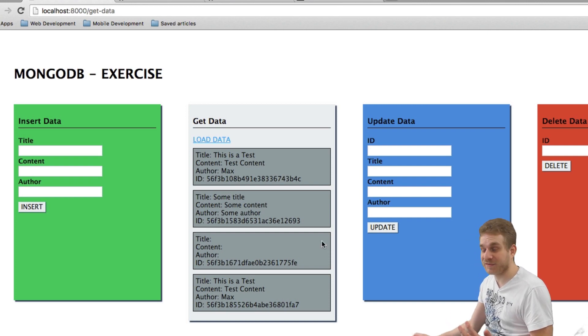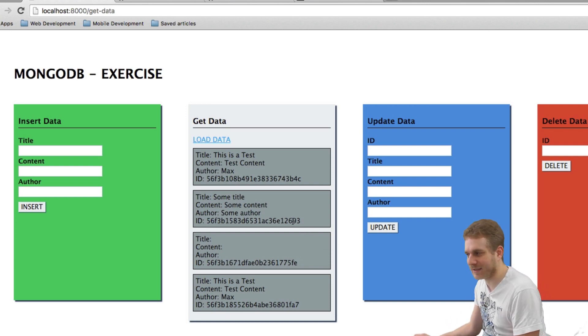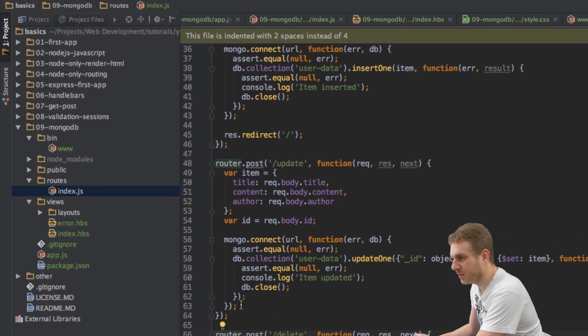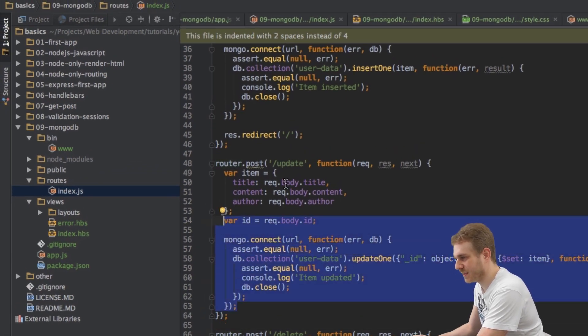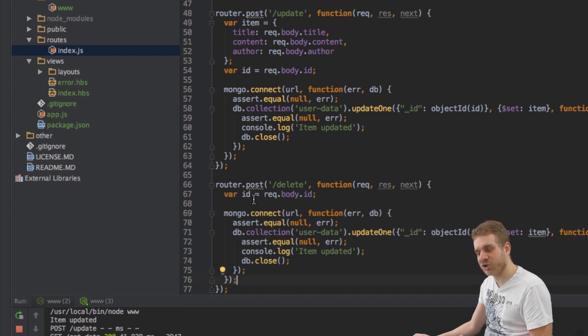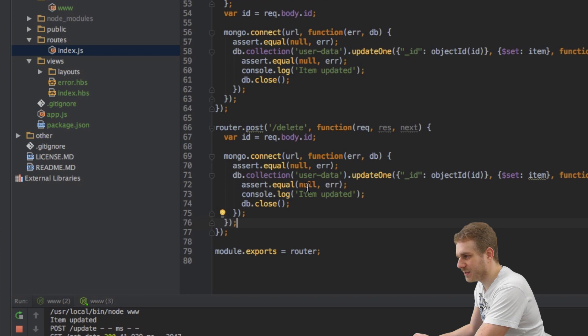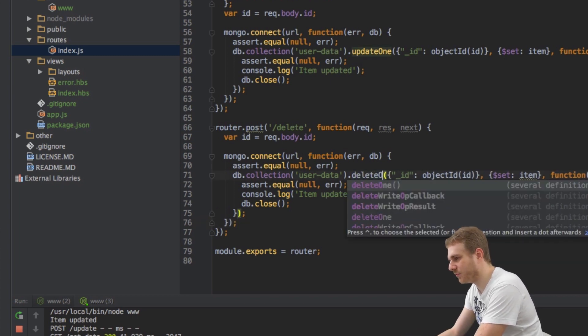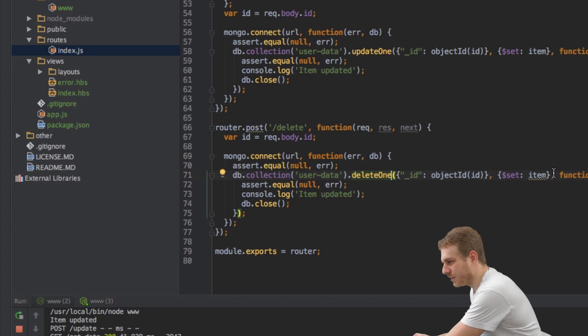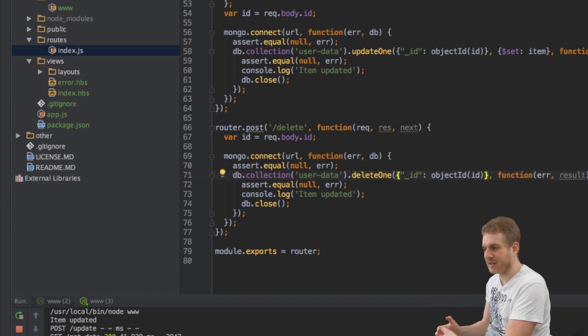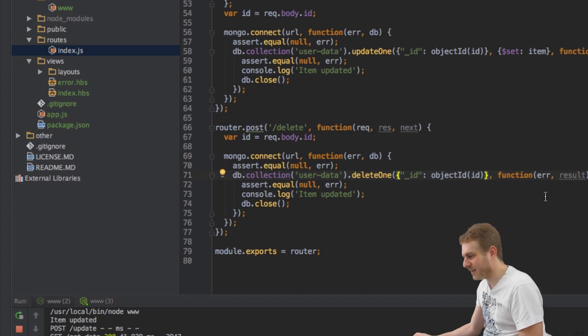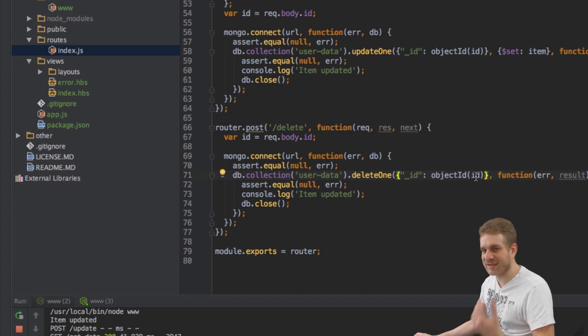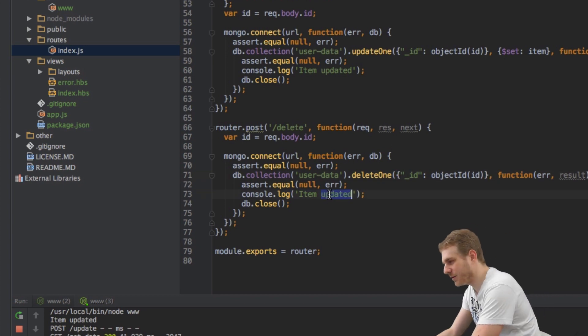Next thing is the last thing I want to be able to delete data. For this I will copy this part from the update route because I will of course also have an ID which identifies the data I want to delete. But here I will replace update one with delete one and I will get rid of the second argument because I don't need any new data. I'll keep the first parameter which identifies the object to be deleted and that's really all.